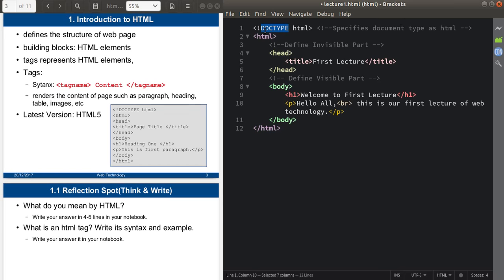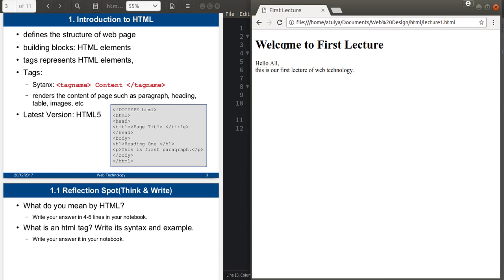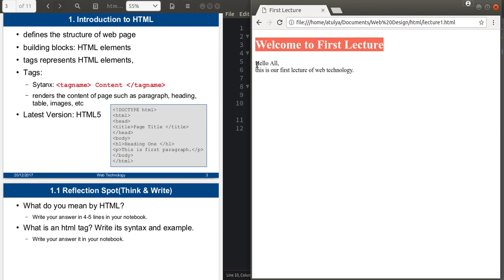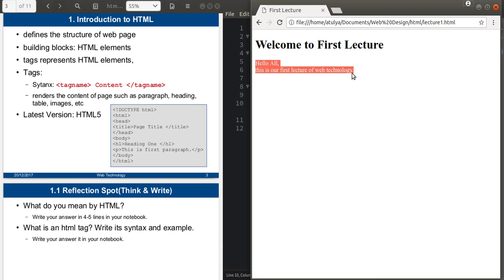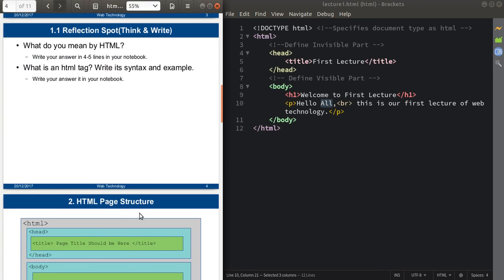This is the basic HTML document we are running now — it has a title, a heading one, and a paragraph. I will run this code directly. You can see it is showing 'Welcome to First Lecture' that I have written inside the h1 tag, rendered here. After that, 'Hello all, this is our first lecture of Web Technology' inside the p tag is also rendered here.